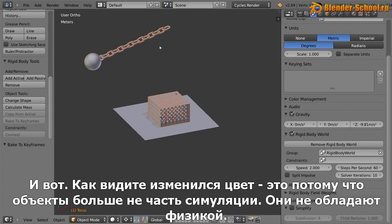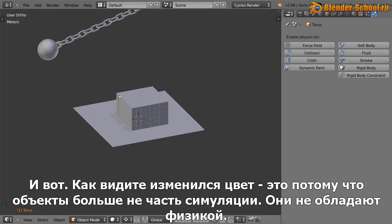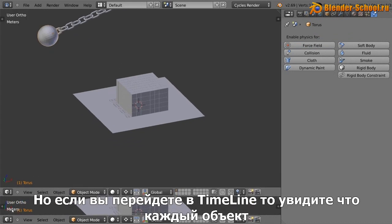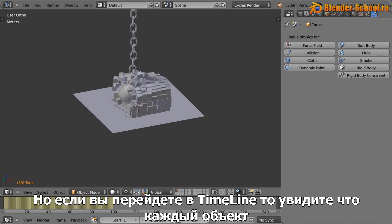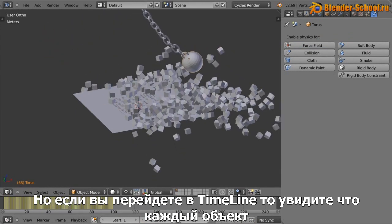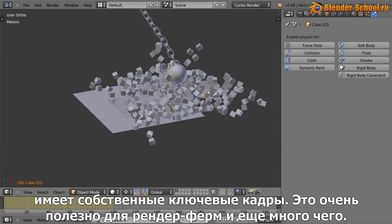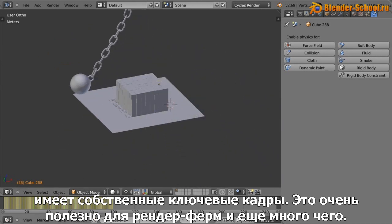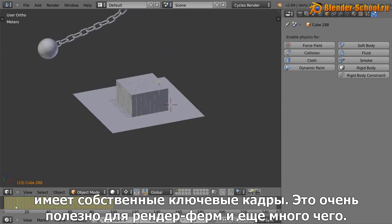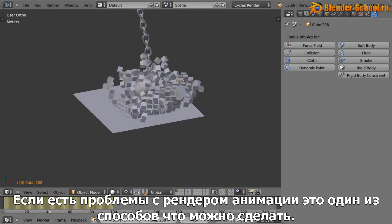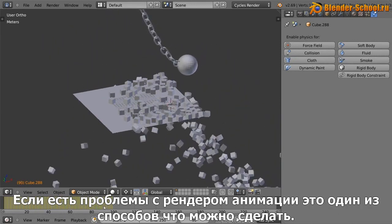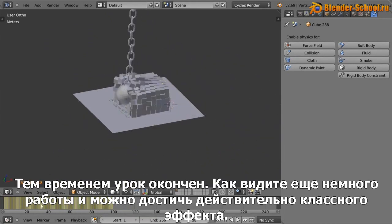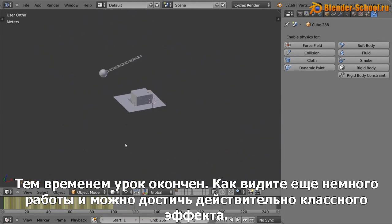And there you go. So you can see it's changed color because these objects no longer have any rigid body data. It's no longer an actual physics object. But if you go to the timeline, you can see that every little object here has keyframes on every single frame. So that's really helpful. As I said, if you wanted to send this off to a render farm or something else, or if you had problems rendering the animation, that's something that you can do.